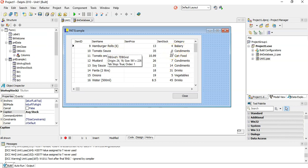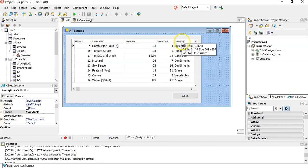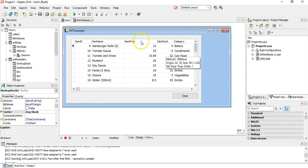We can see the data. Now, first of all, I want to create a query that's going to group everything according to categories and find some sort of statistic on each group. How about we find the average item stock? You could find the average item price, or the max. So I'm going to use aggregate functions combined with groupings in my ADO query.